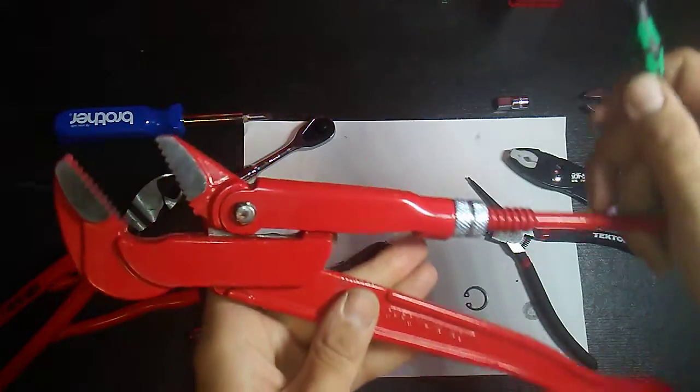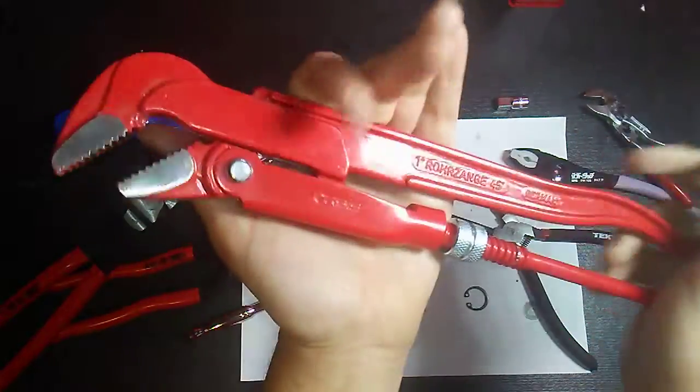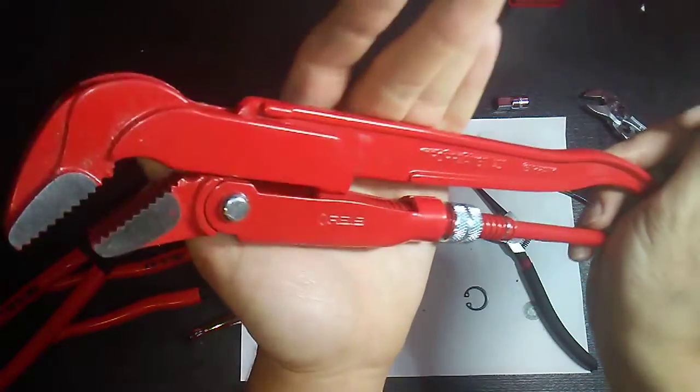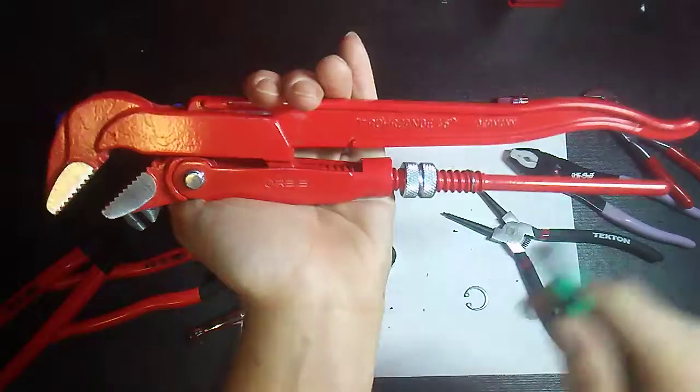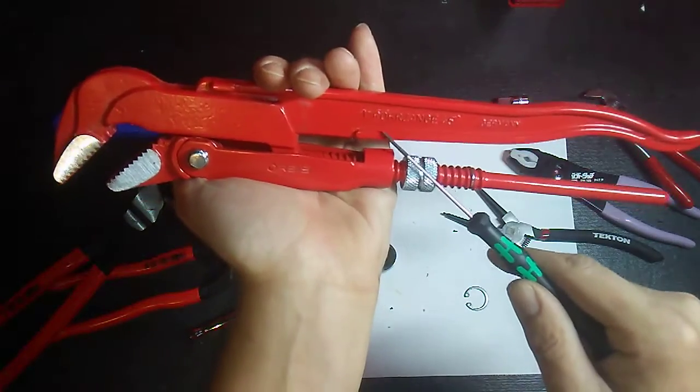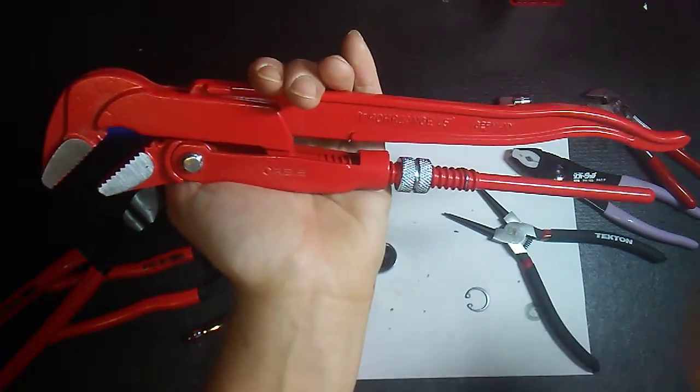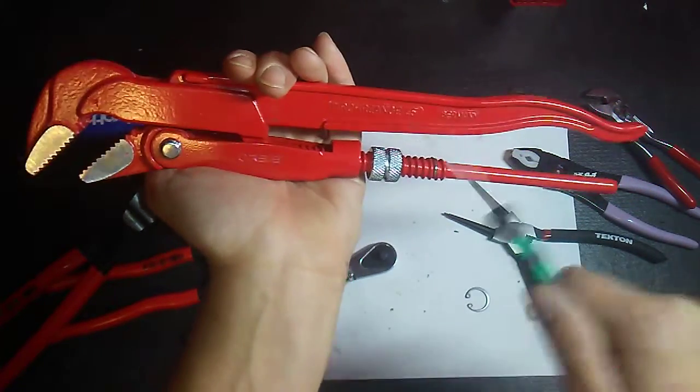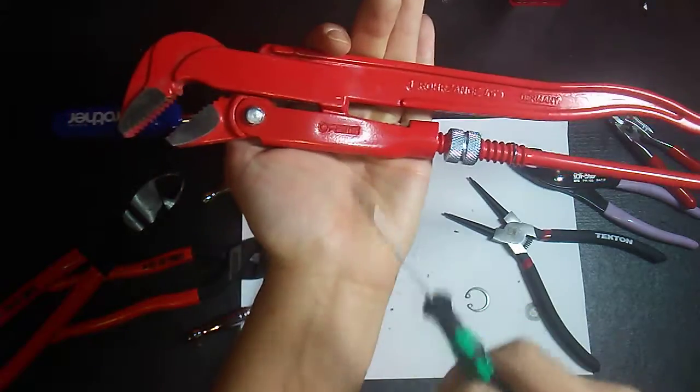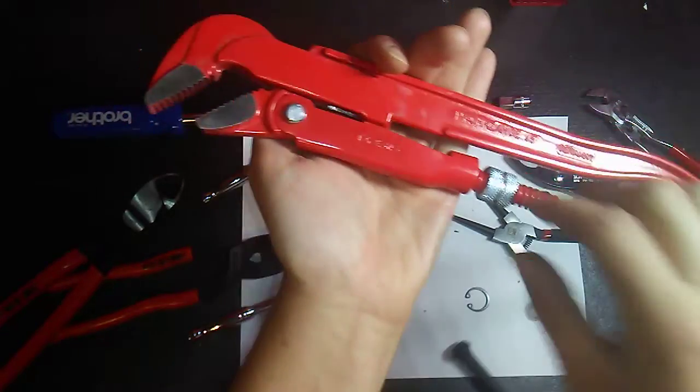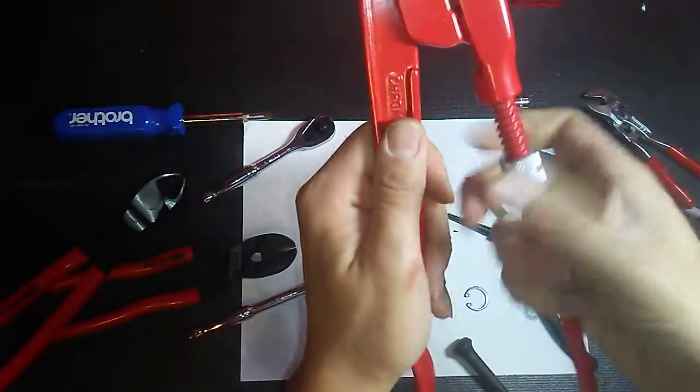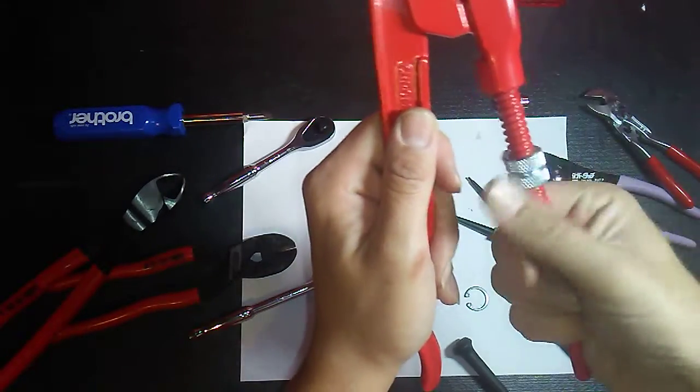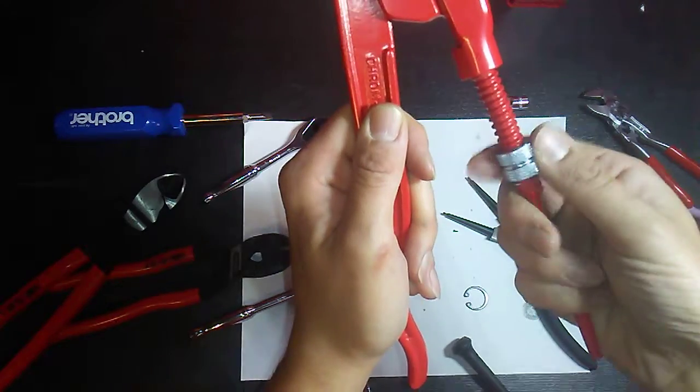Chrome vanadium. Rohrzange Wensch 45 in Germany, Orbis. Yeah, we'll see how far they open up.